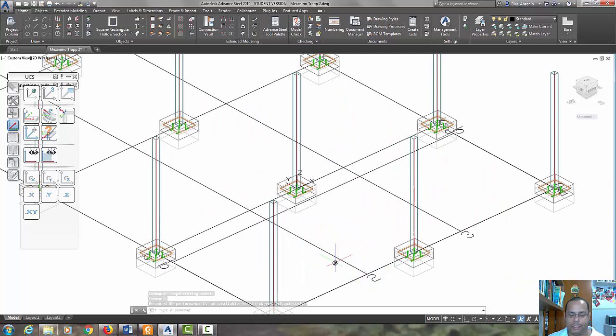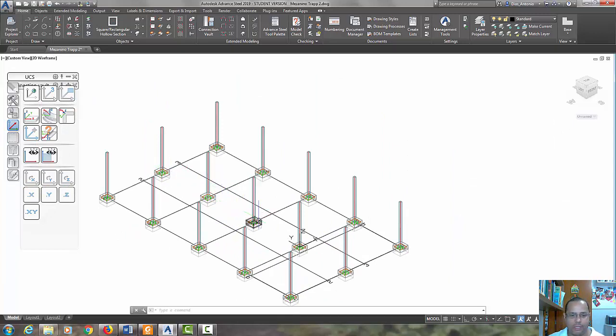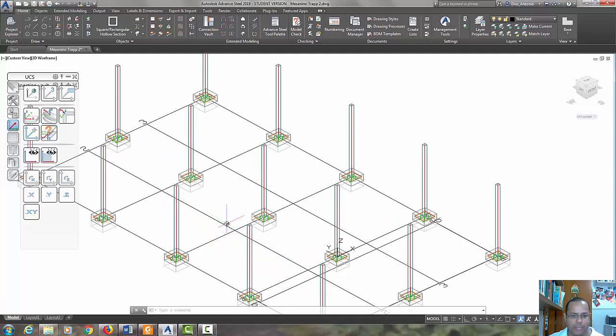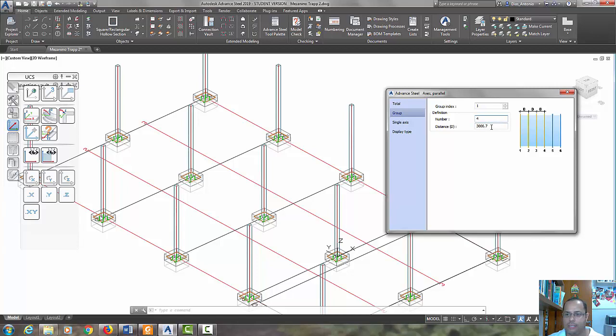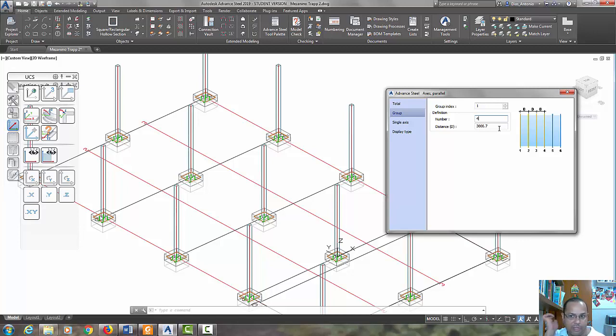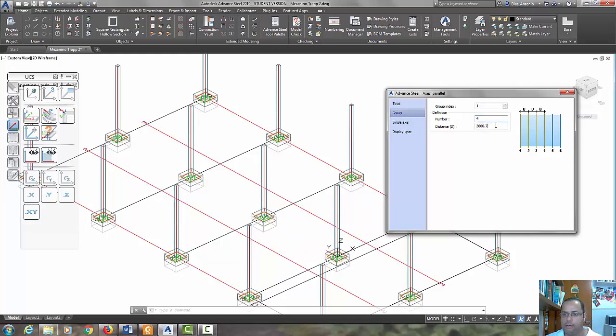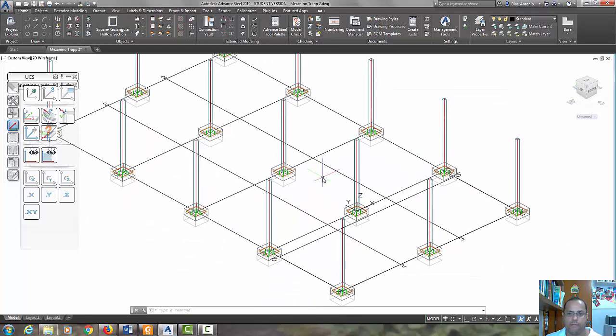Now we are going to erase these three columns and their bases, and after, move all these three bases to this intersect point. Let's take a look here at the grid. Change the number to 4 in order to have a distance of 3666.7. We had 3 but now we are going to hit 4. Very good.